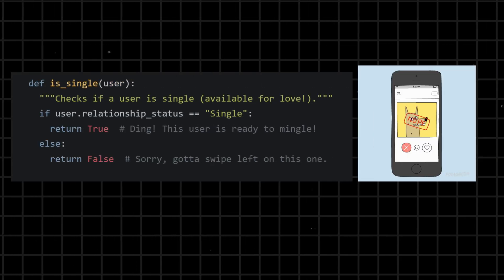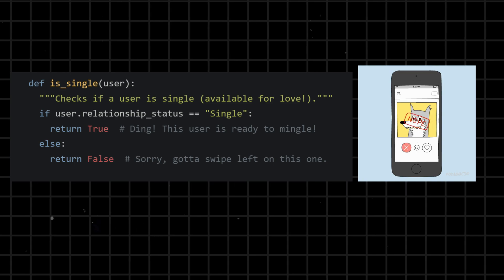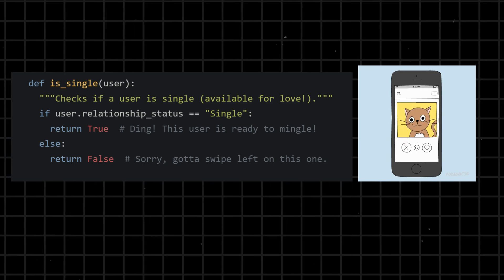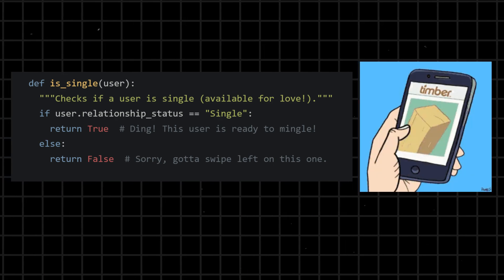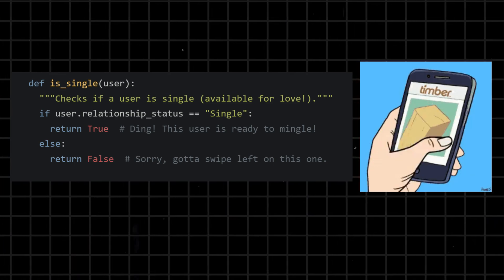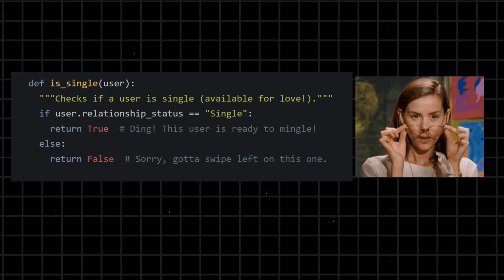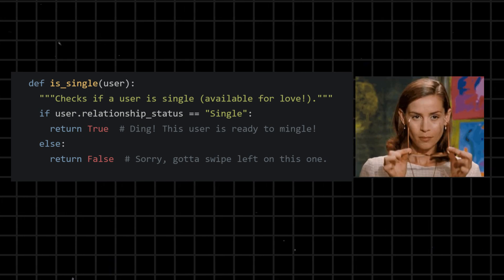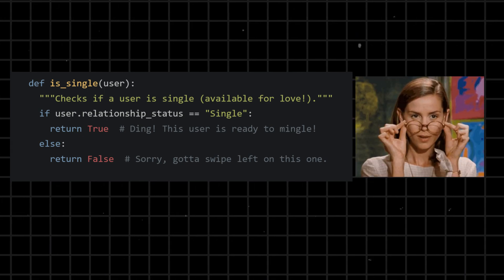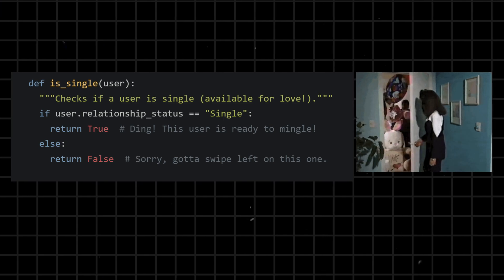Imagine you're coding a dating app. Don't worry, this one's ethical. You need to check if someone is single before showing them potential matches. Here's how True plays its part. The is_single function checks if a user is single, available for love.